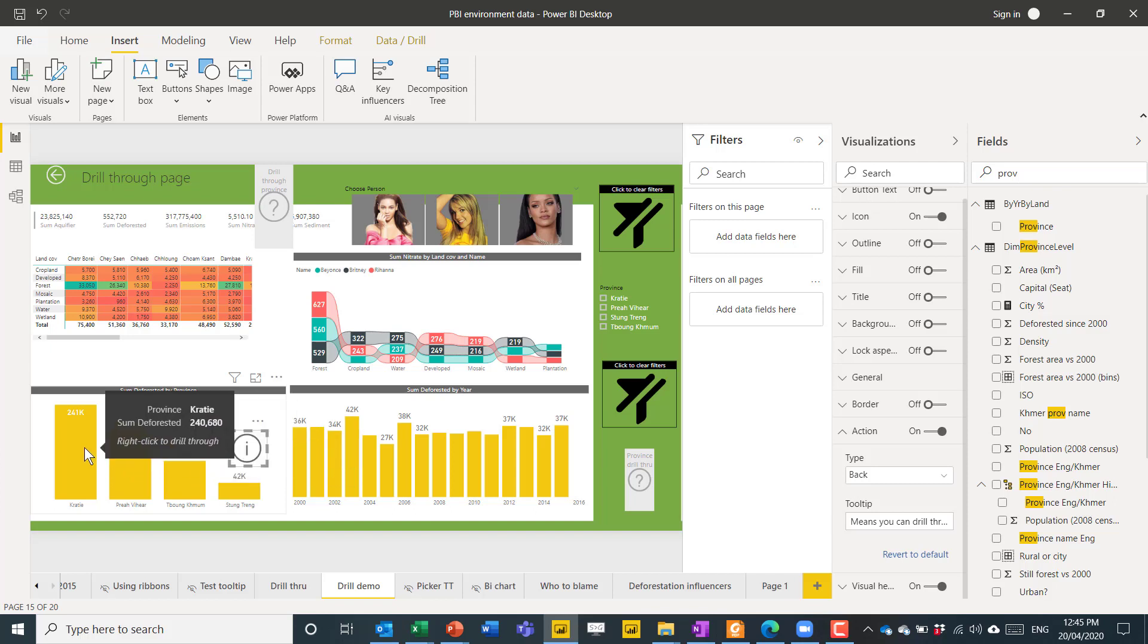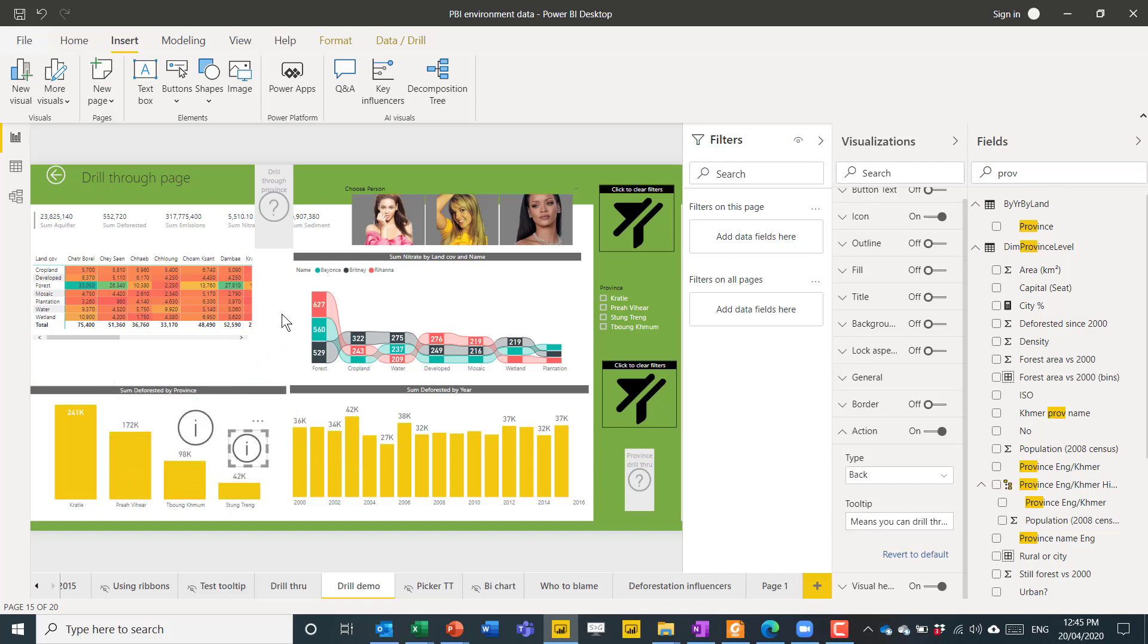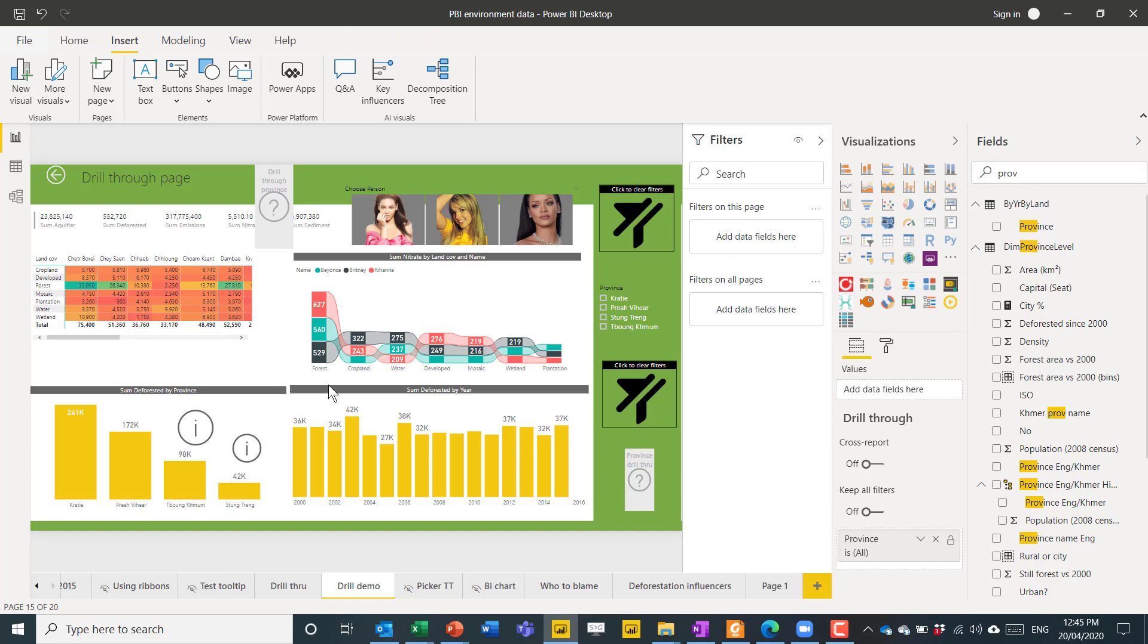Alright. So, that is pretty much everything about drill through pages. If you like this video, then I've got tons more about all of your favorite computer software. And, how to get better at that. Please click on the subscribe button for more great content. Thanks for watching.